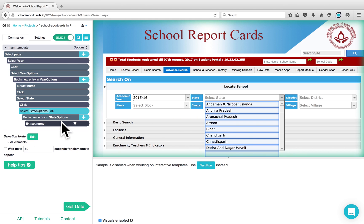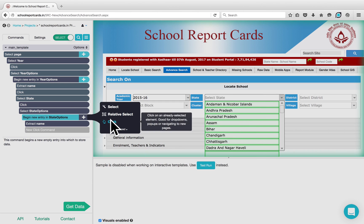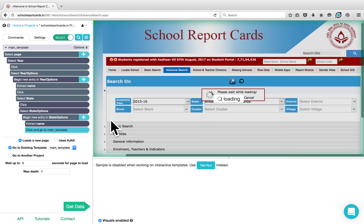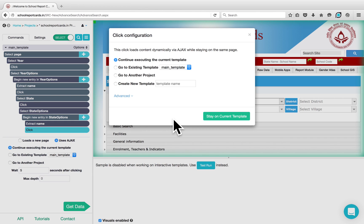Since you want to click on each of these options one by one, click on the plus button next to the Begin New Entry command and choose the Click command. Parsio will give you the configuration and you can stay on the current template.